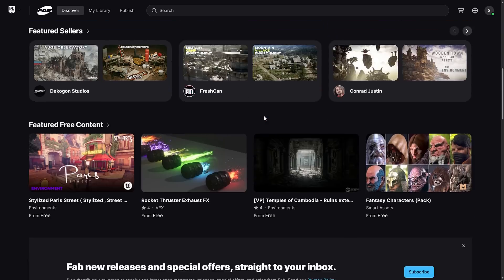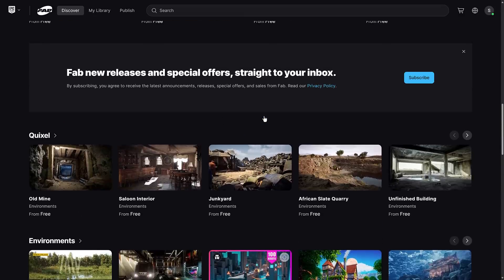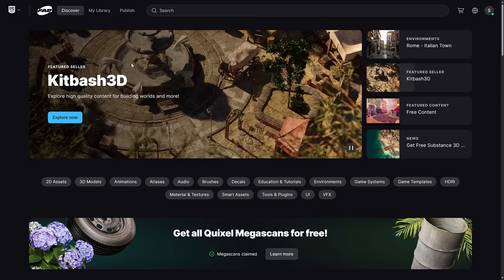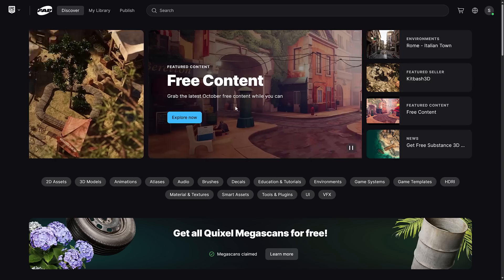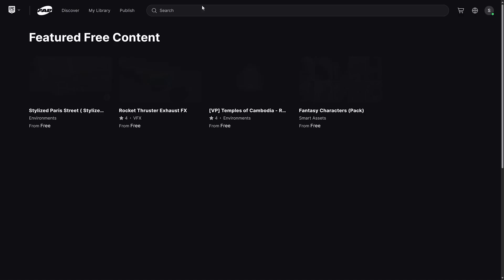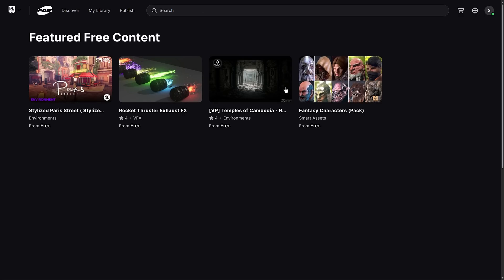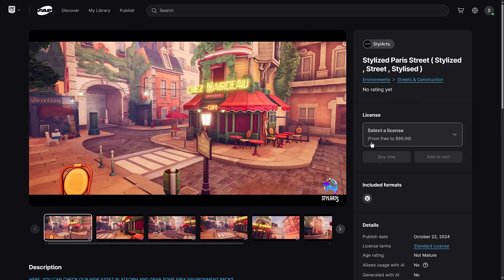If you want to publish on Fab, details are available. They use the standard 88/12% split, so you get 88% of the profits, which is nice. There is also a six-month offer of Substance Painter and Substance Modeler. The free content section is still available — they had five things this month but only four are showing here, which might be a glitch. But go ahead and grab your free content.